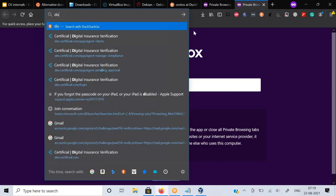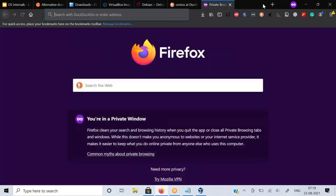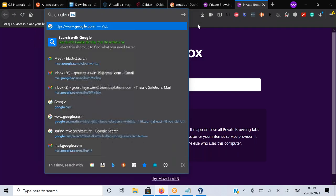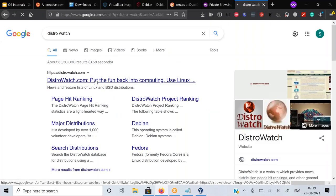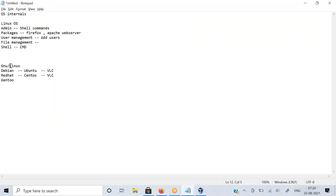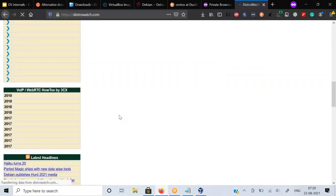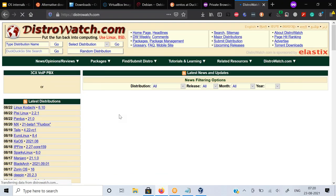If you go to a website called DistroWatch, you can see many different operating systems available in Linux - you can choose whatever you want. It doesn't really matter because the kernel will be the same across all - Linux is the only kernel. That's the reason all commands will be the same across different operating systems. If I want to list files in Debian, I run the command 'ls'. Even on Red Hat, I do the same thing.